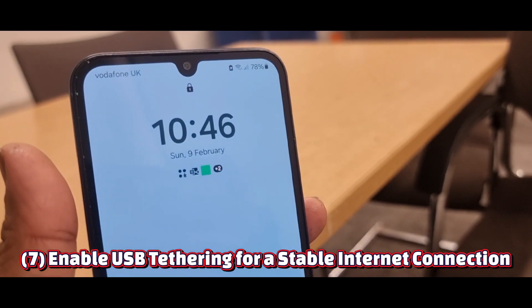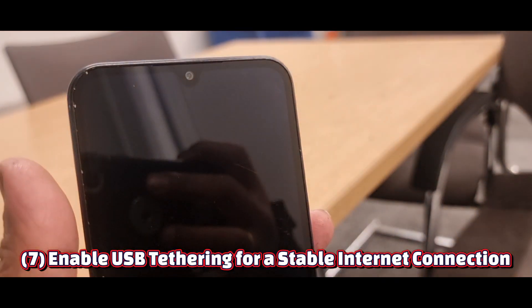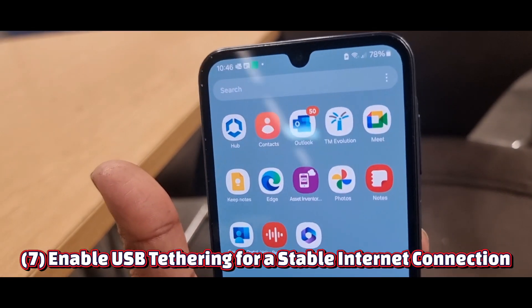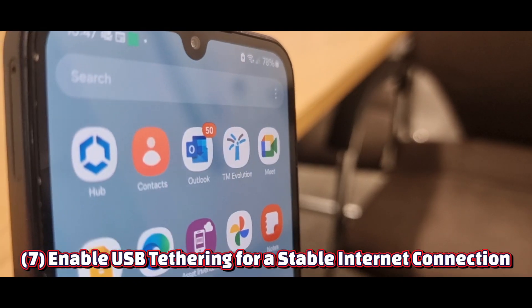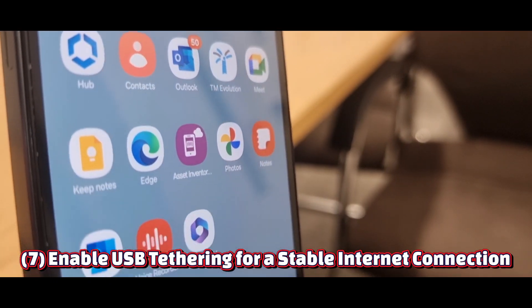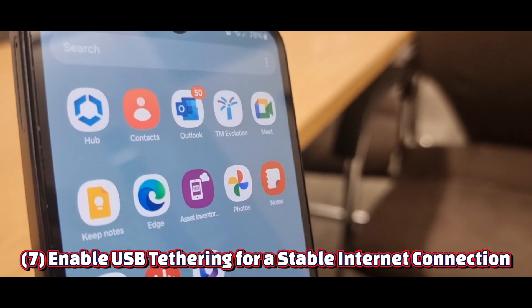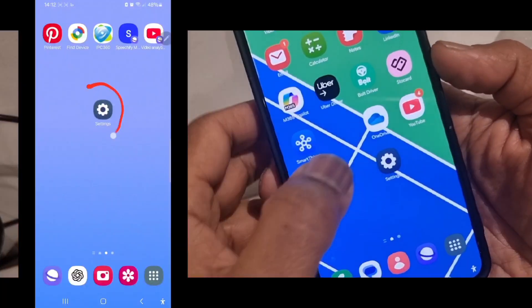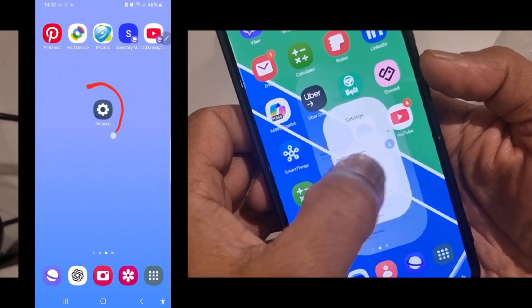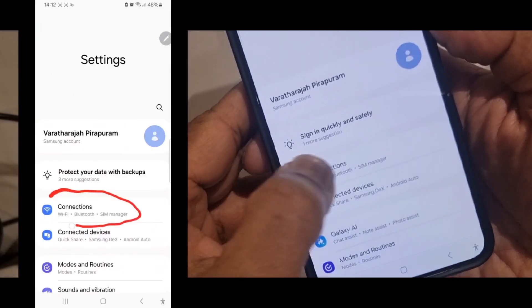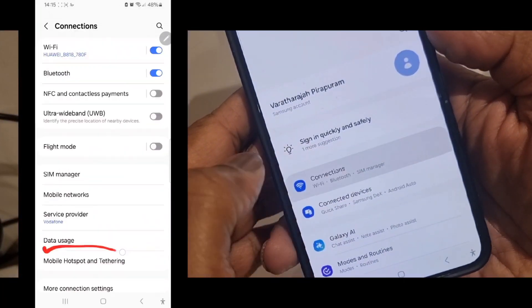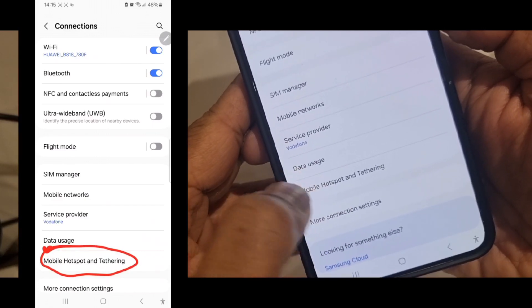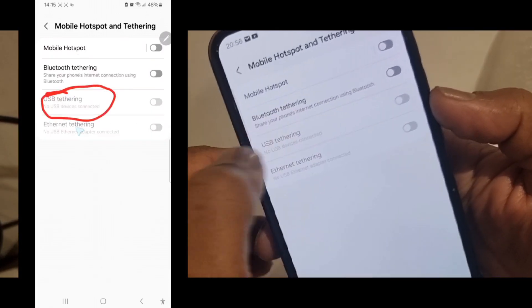Number seven: enable USB tethering for a stable internet connection. Need a fast and stable internet connection on your laptop? Use USB tethering instead of Wi-Fi for stronger speed. Open Settings, open Connections, open Mobile Network Connections, and select USB Tethering.